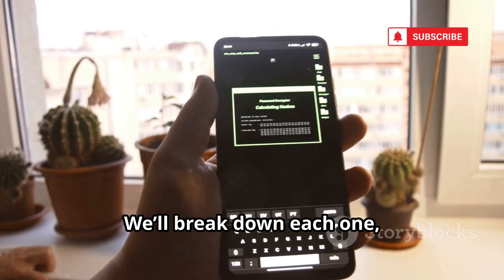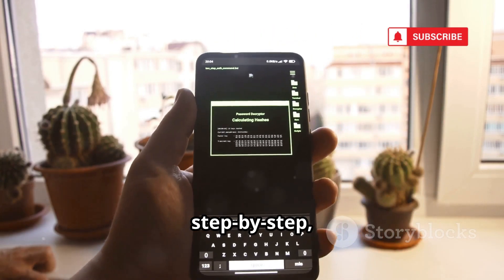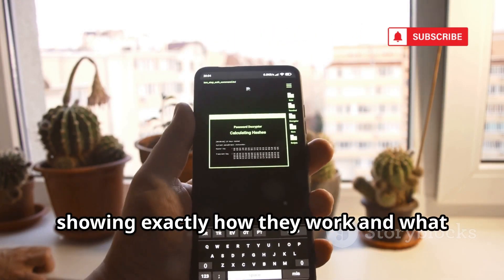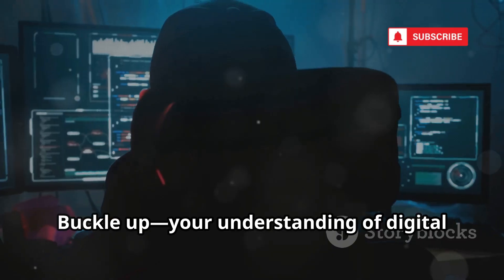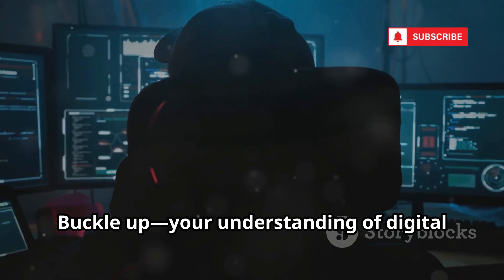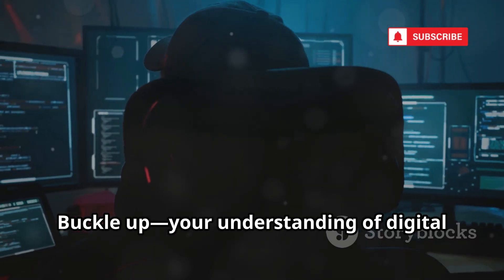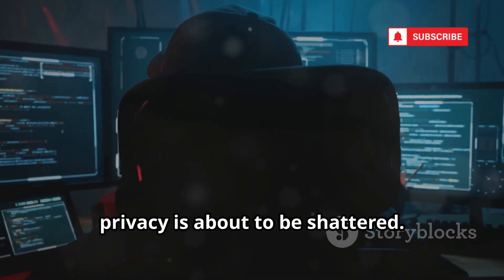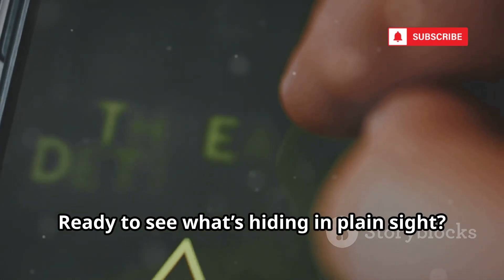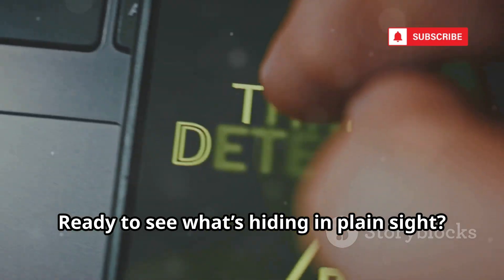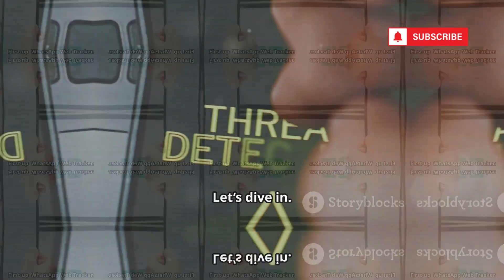We'll break down each one step-by-step, showing exactly how they work and what you can find. Buckle up — your understanding of digital privacy is about to be shattered. Ready to see what's hiding in plain sight? Let's dive in.